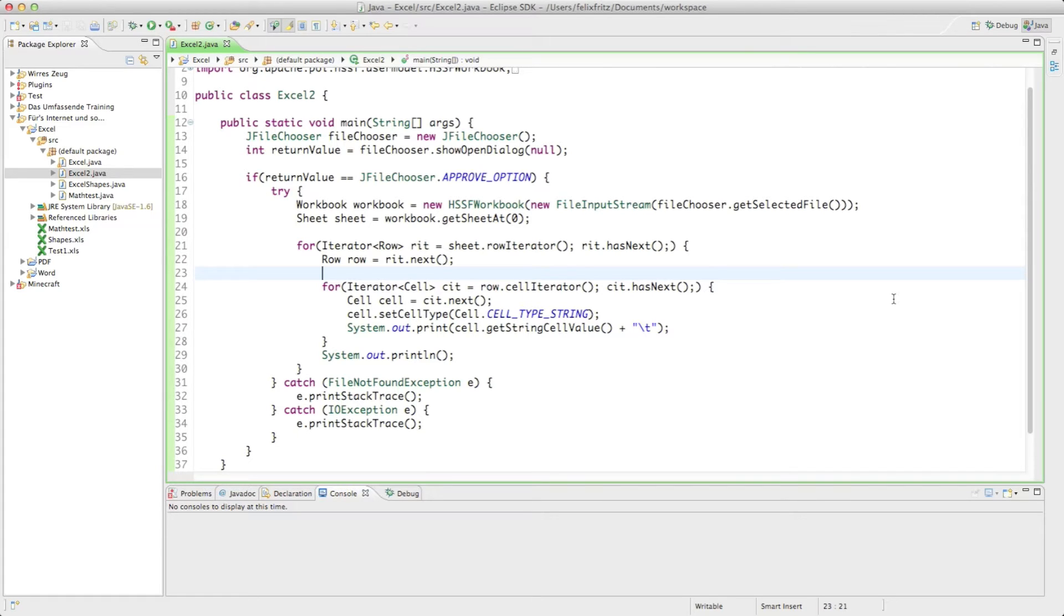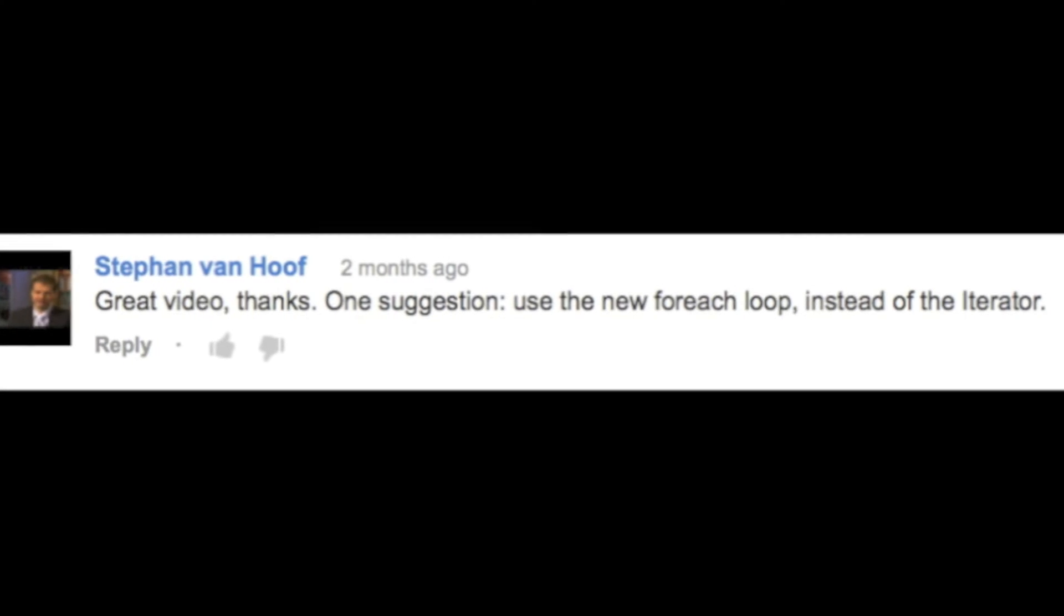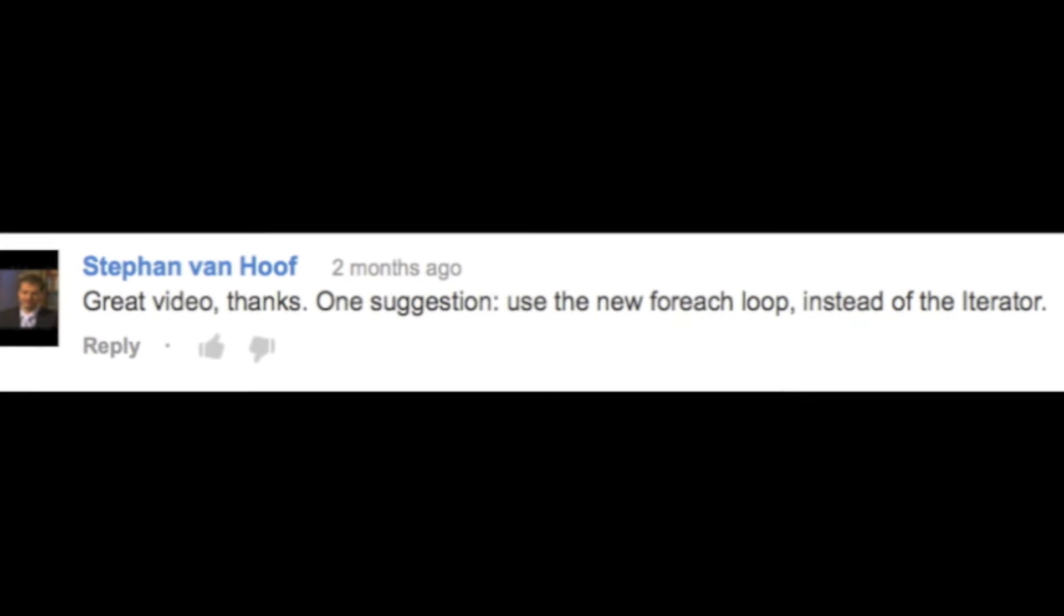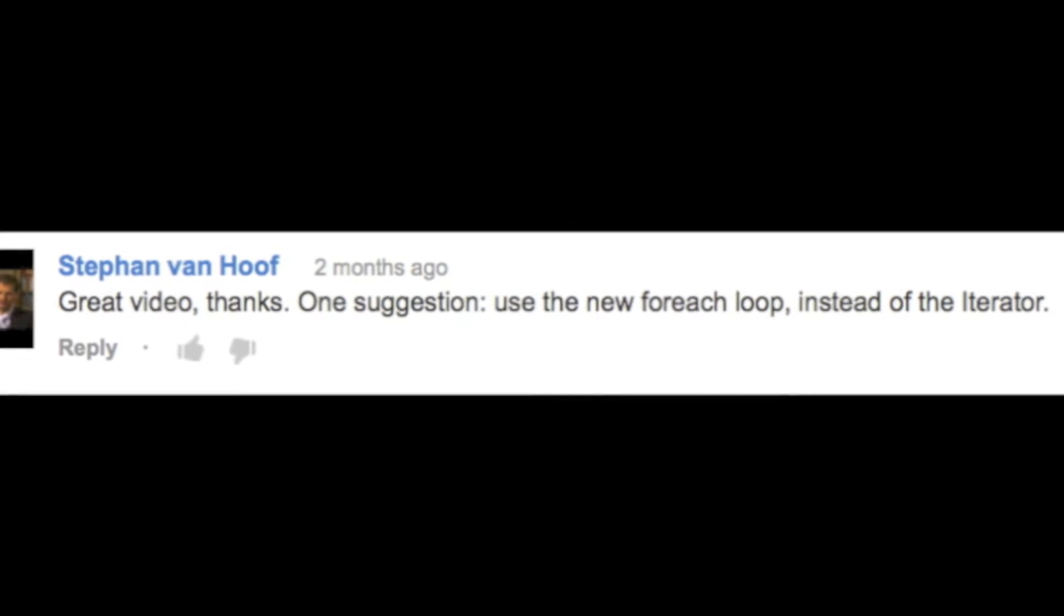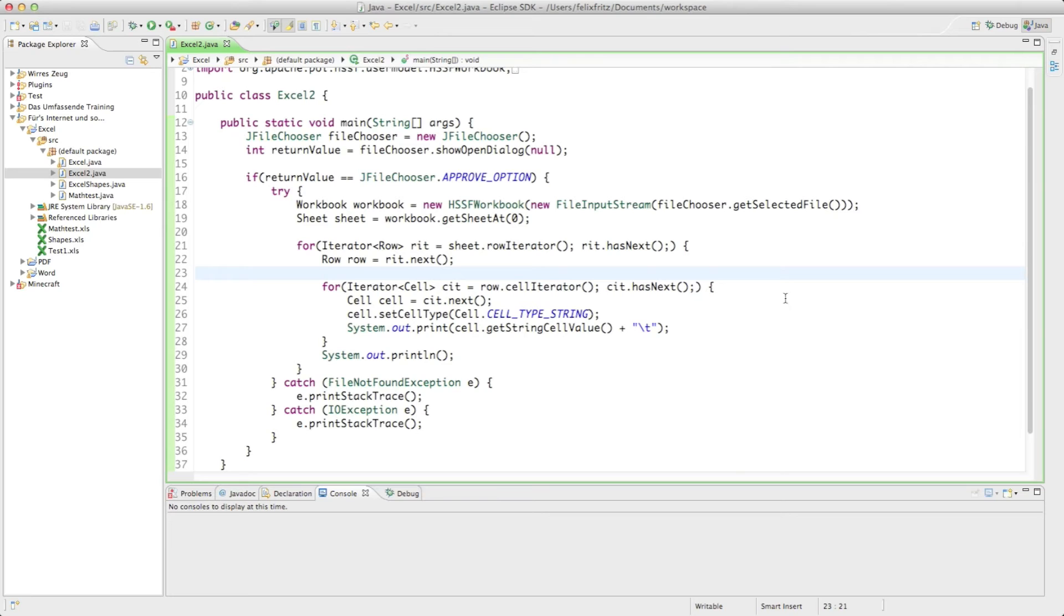In the comment section below, someone told me it would be way easier to use the enhanced for loop, and I tried it out and he was right. So I'm going to do that in this tutorial.